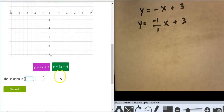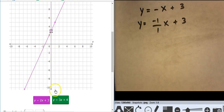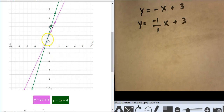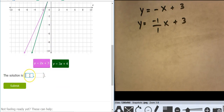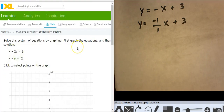Two more equations in slope-intercept form. Starting at 3, going up 2 over 1. Starting at 4, going up 3 over 1. It looks like they're coming together right here at negative 1, 1.